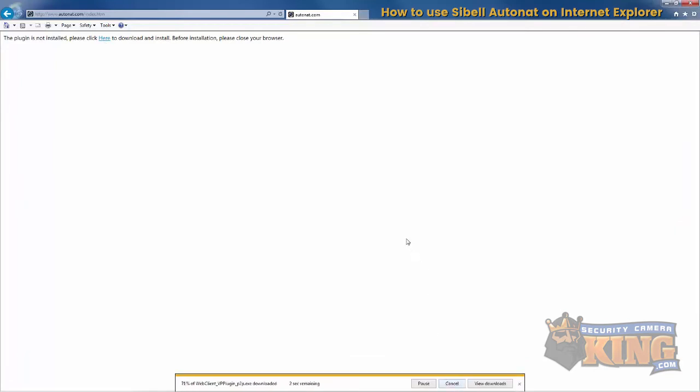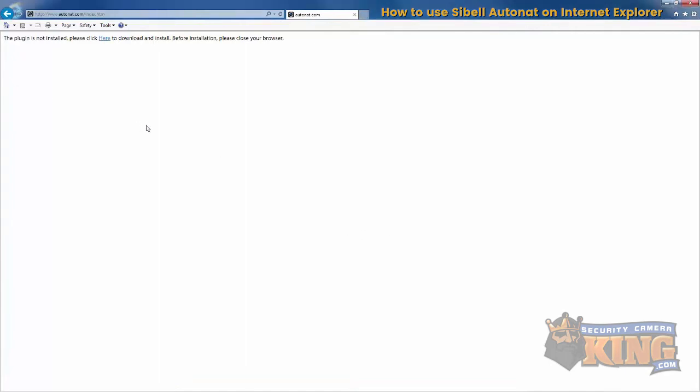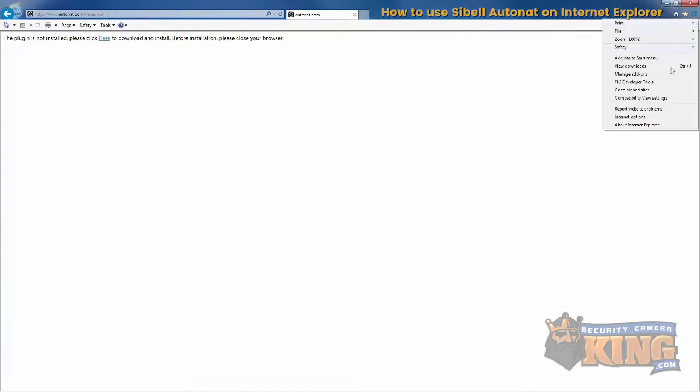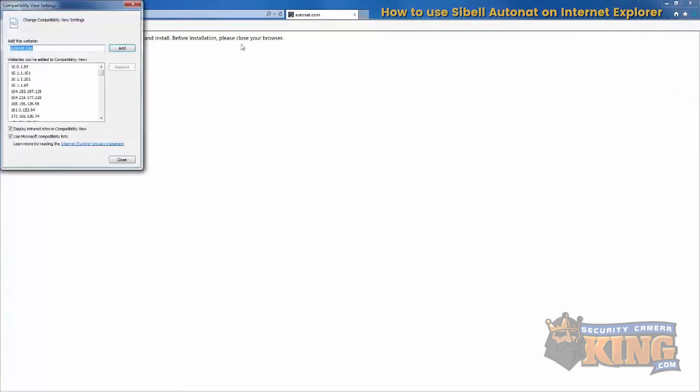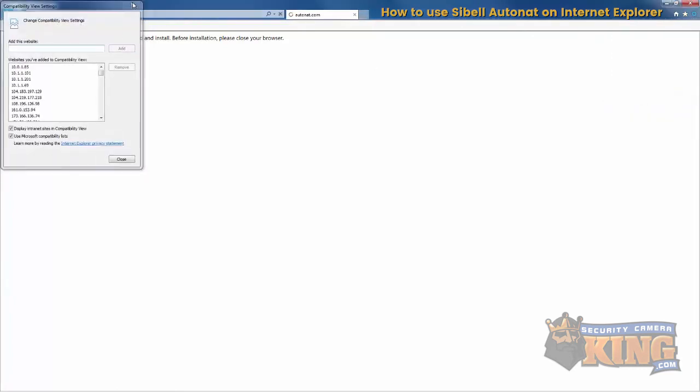Now you may have to do two more things here. We're going to click the little wheel icon on the upper right hand corner of Internet Explorer. Type in compatibility view and add AutoNAT.com.